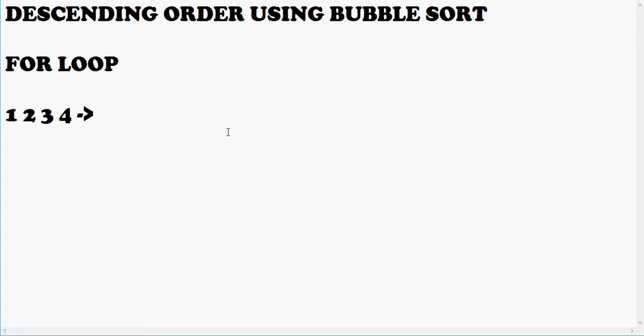Okay guys, so today we are going to perform descending order using bubble sort. For this example, we take four numbers in an array: 1, 2, 3, and 4. You can take as many numbers as you want.